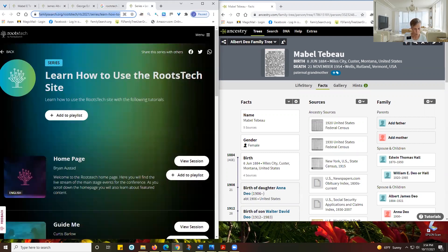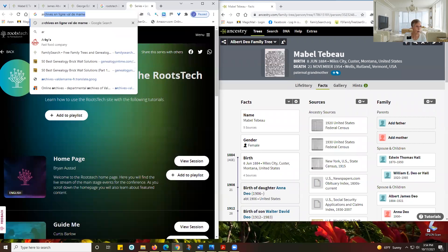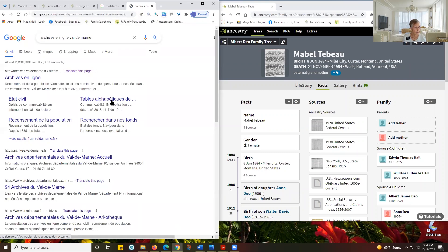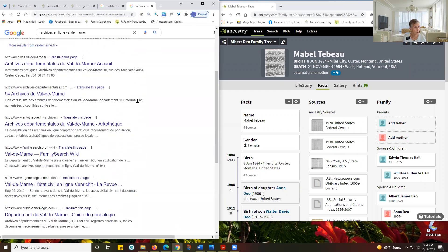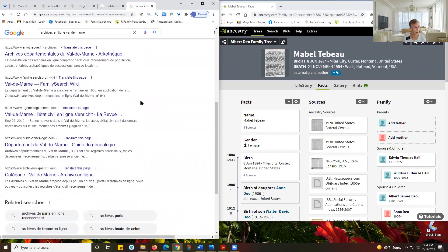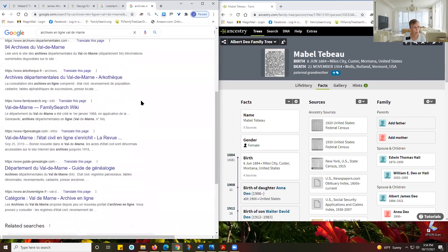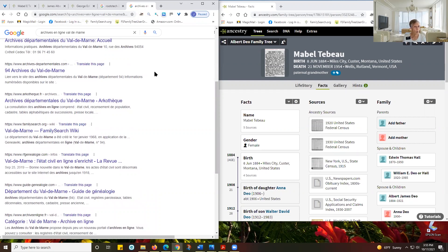I would like to show one more thing. If you do any researching in a foreign language, this might be helpful. I'll go to a French archive — you can see everything is in French. If I'm on a page and I want to translate it, I can right-click and Translate to English.